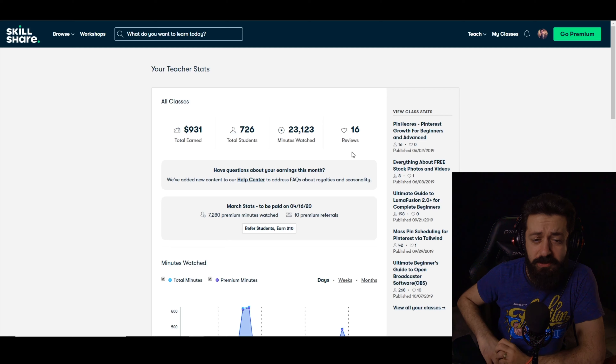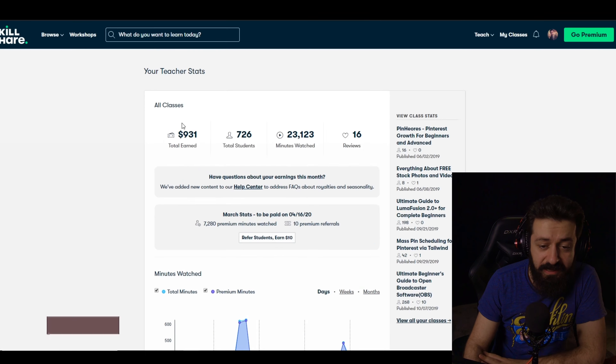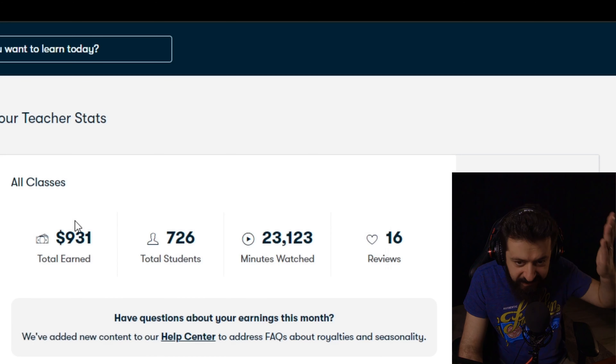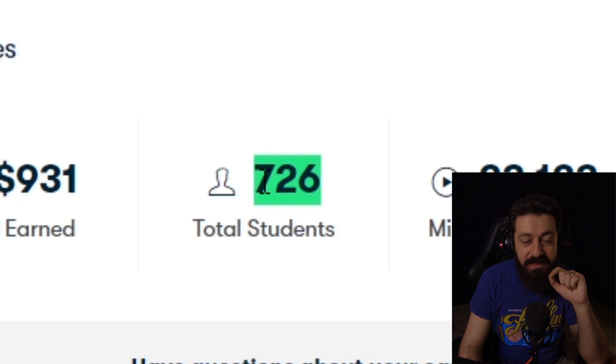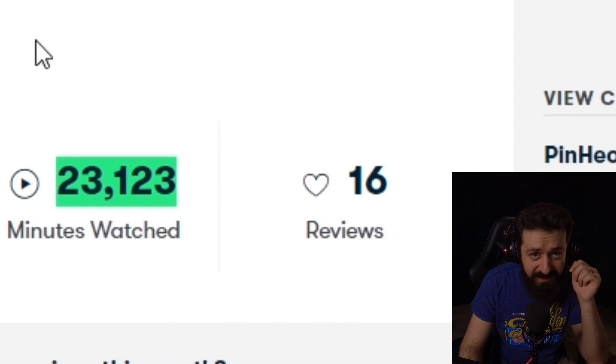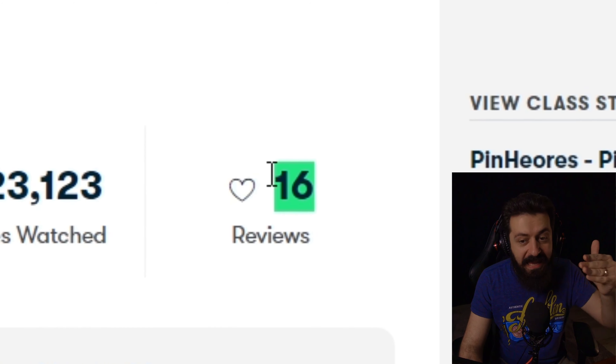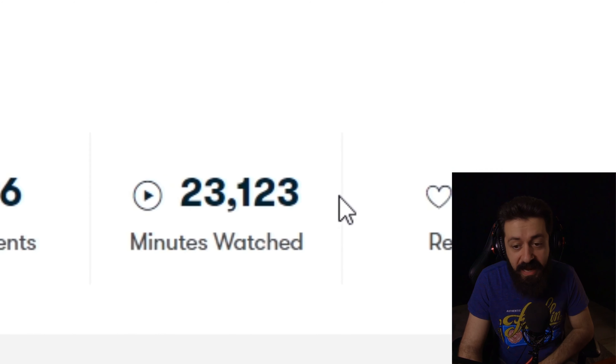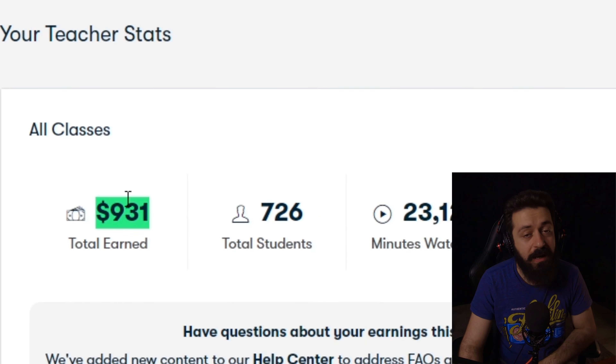The first thing you're going to see is four numbers: Total Earned, Total Students, Minutes Watched, and Reviews. Total Earned shows how much you've earned on Skillshare to date, but it only updates once a month on the 16th of every month. Total Students and Minutes Watched update every single day, and Reviews update as reviews come in. This is very important to know.